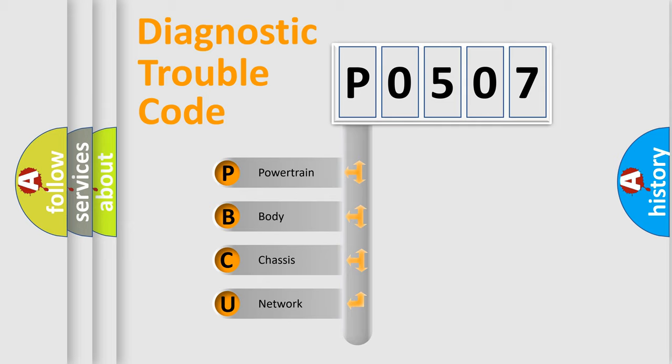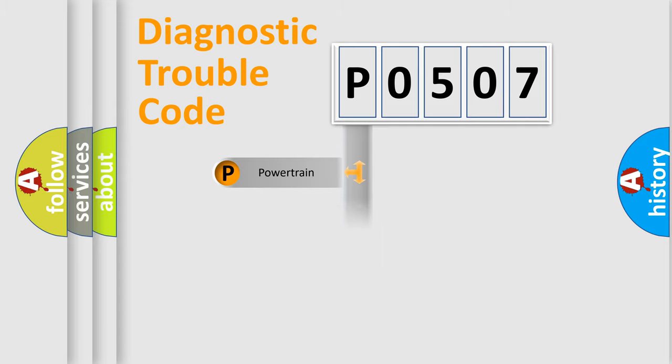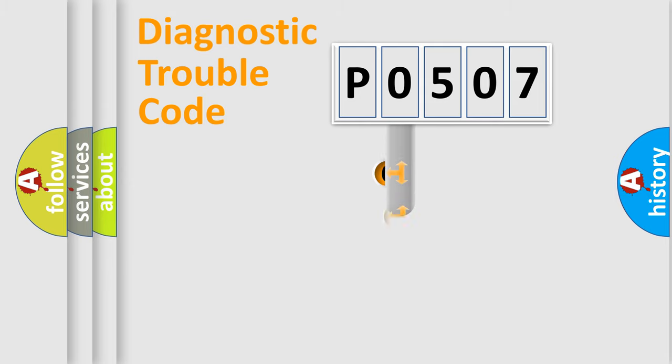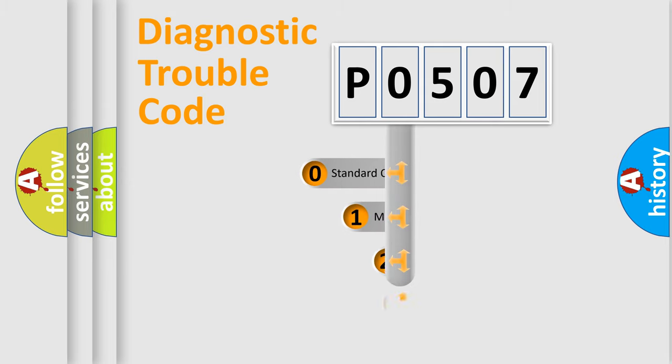We divide the electric system of automobile into four basic units: Powertrain, Body, Chassis, and Network. This distribution is defined in the first character code.